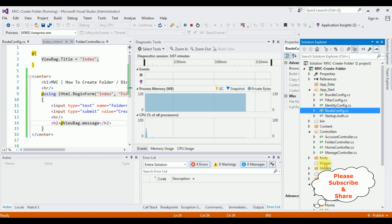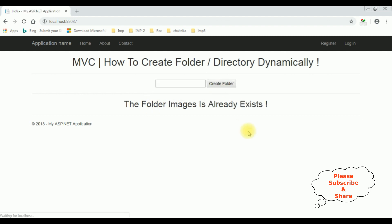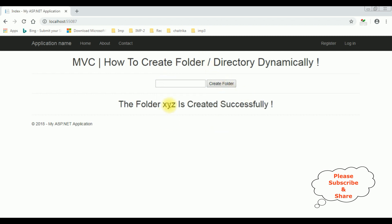Our next condition is to check whether the folder already exists or not. If I add the same folder name images and click Create Folder, we get a message: the folder images is already exist. If I type XYZ as a new folder and click Create Folder, XYZ is created successfully.